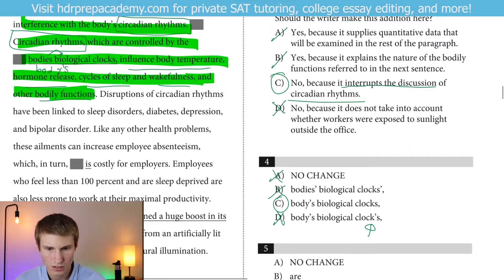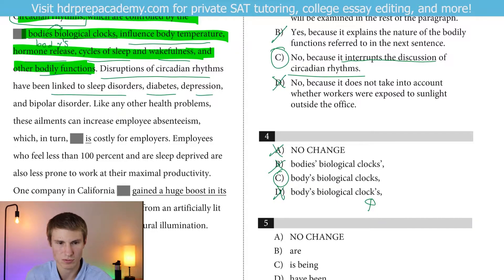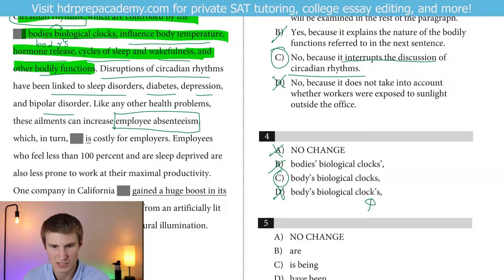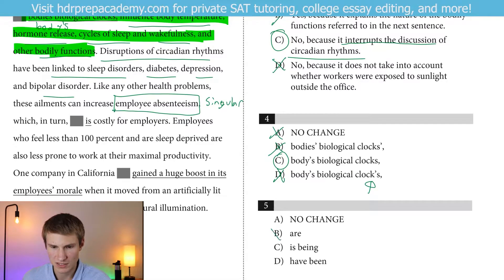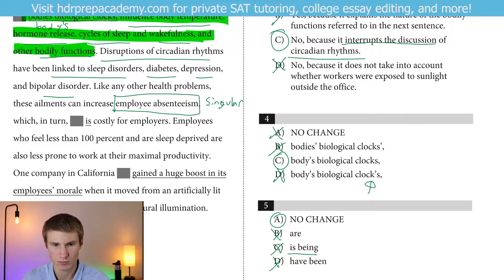Moving on to number 5. Disruptions of circadian rhythms have been linked to sleep disorders, diabetes, depression, and bipolar disorder. Like any other health problems, these ailments can increase employee absenteeism, which in turn is costly for employers. Our subject is 'employee absenteeism' — that's singular, so we need a singular verb. We can get rid of B and D because those are plural. Then we're between 'is' and 'is being.' We don't have to say 'is being' — we would just say 'is.' Which in turn is costly for employers — no need for 'being' there. So our answer for question 5 would be A.